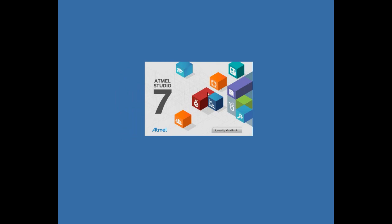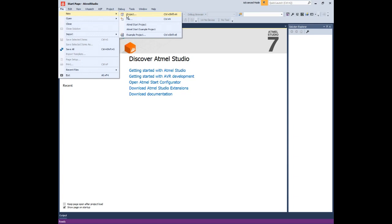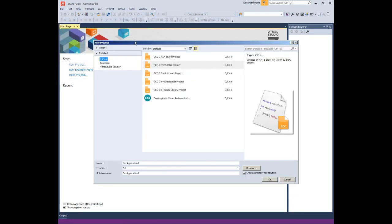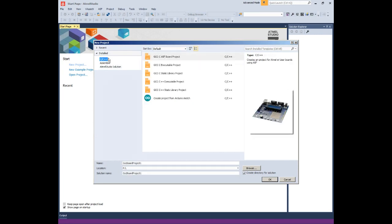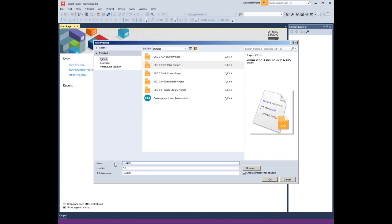Let's begin. Open Atmel Studio. If you don't have Atmel Studio, you should download and install it. Go to File > New > Project. The project generation wizard will appear. This dialog provides the option to specify the programming language and project template to be used. This project will use C, so make sure C/C++ is selected in the upper left corner. Select the GCC C executable project option from the template list to generate a bare bones executable project. Give the project a name and click OK.